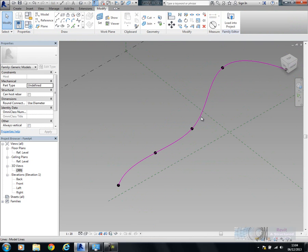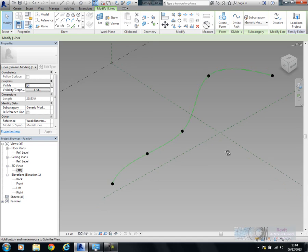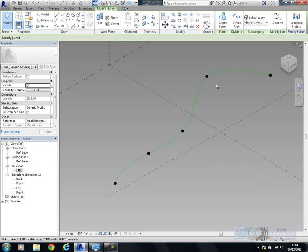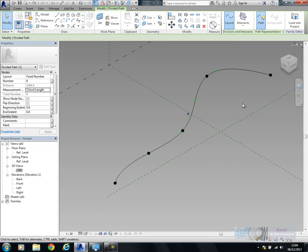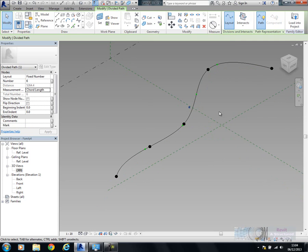Then the next step is to divide this. You can select the spline, and you'll see on the ribbon here you have the option of dividing the path. I'm going to do that, and you'll see at the moment it's broken it down into six divisions.